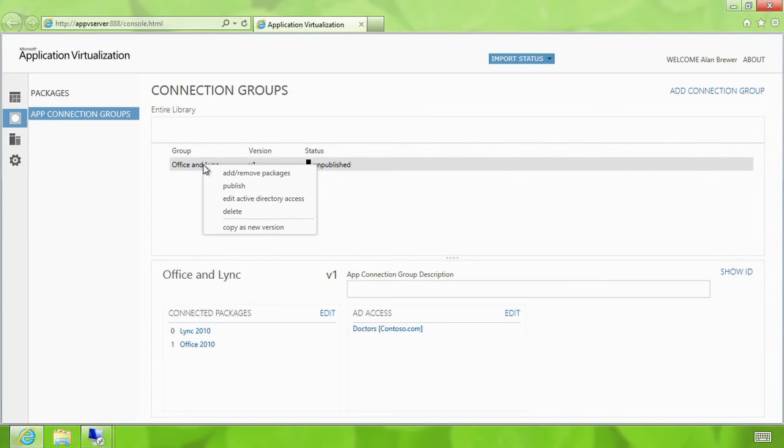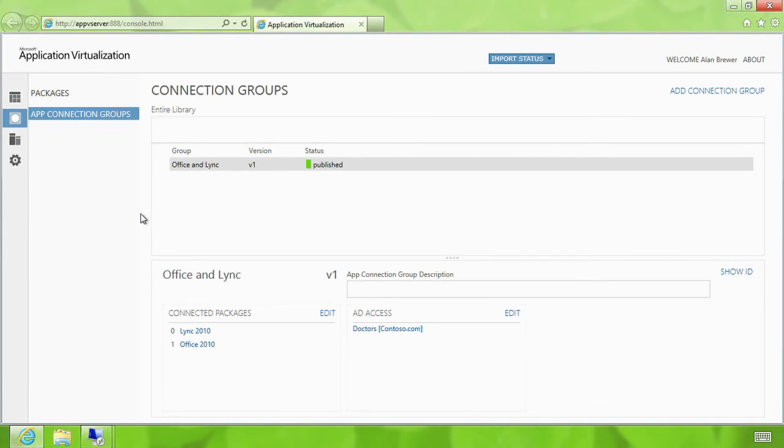This application connection group is now ready to be published, and he makes that available to the doctors.